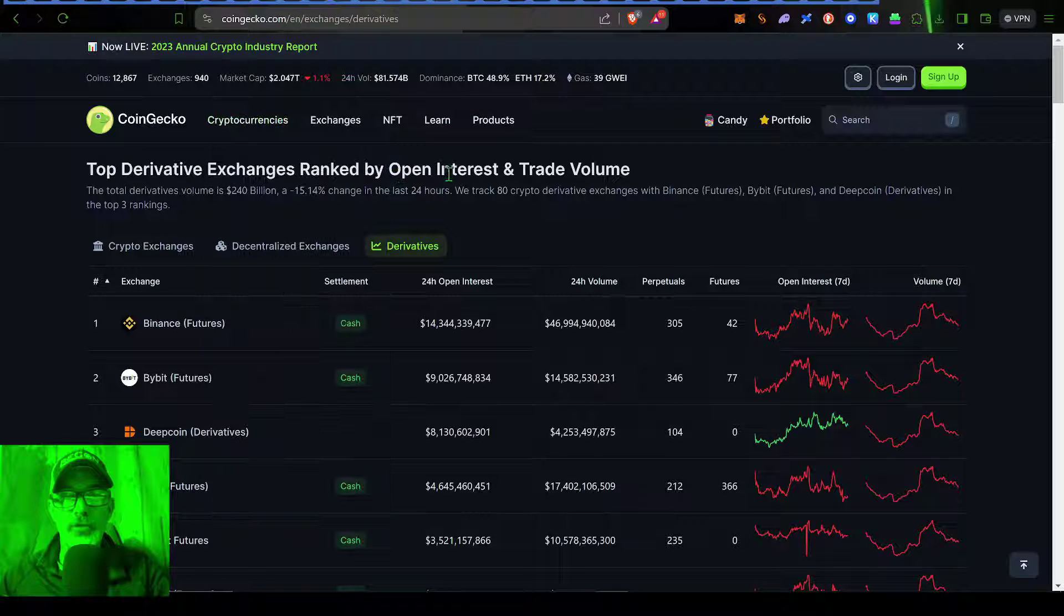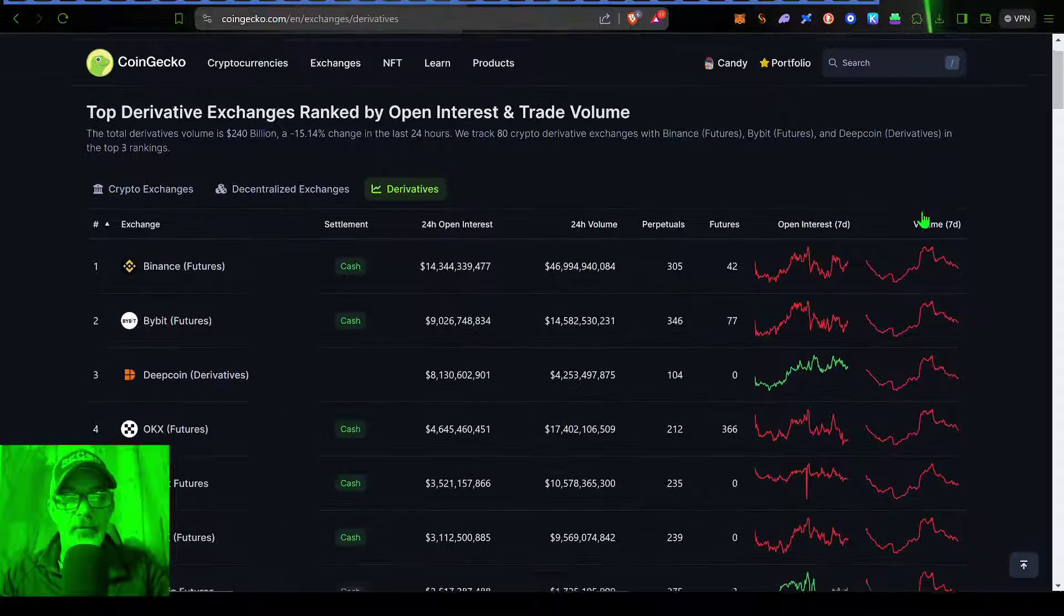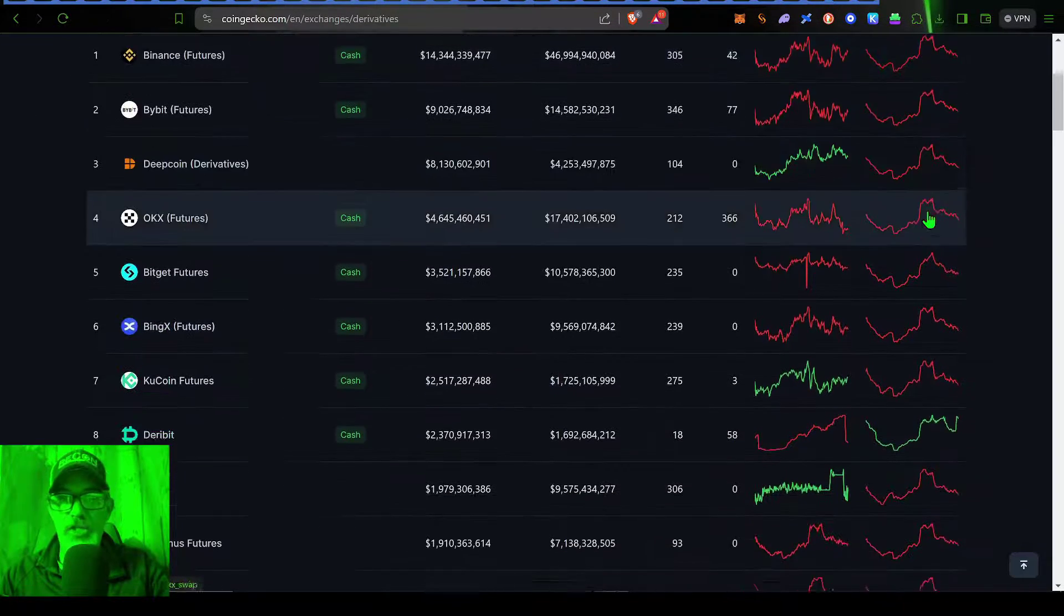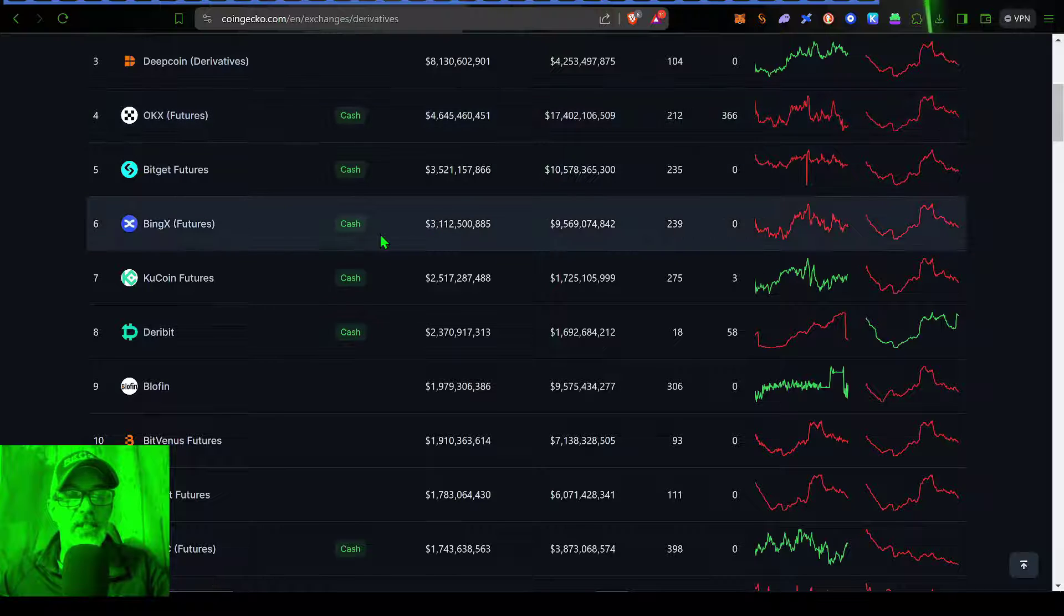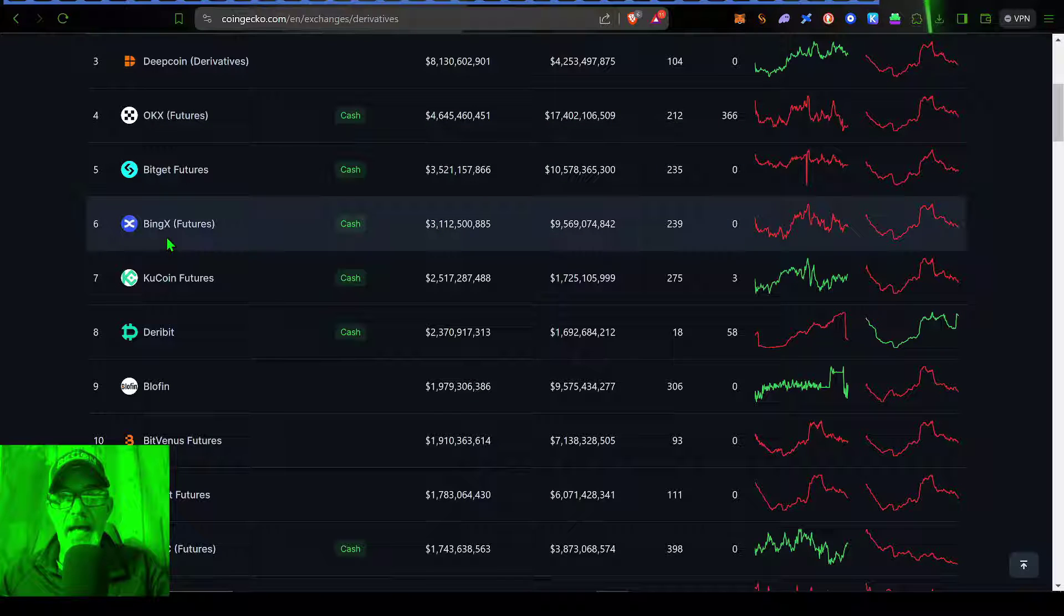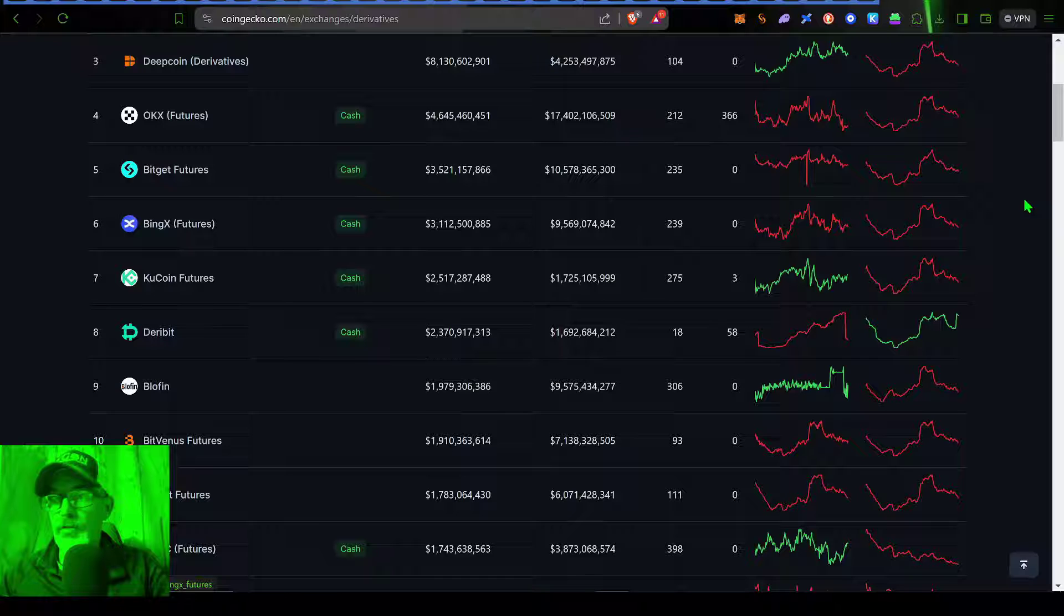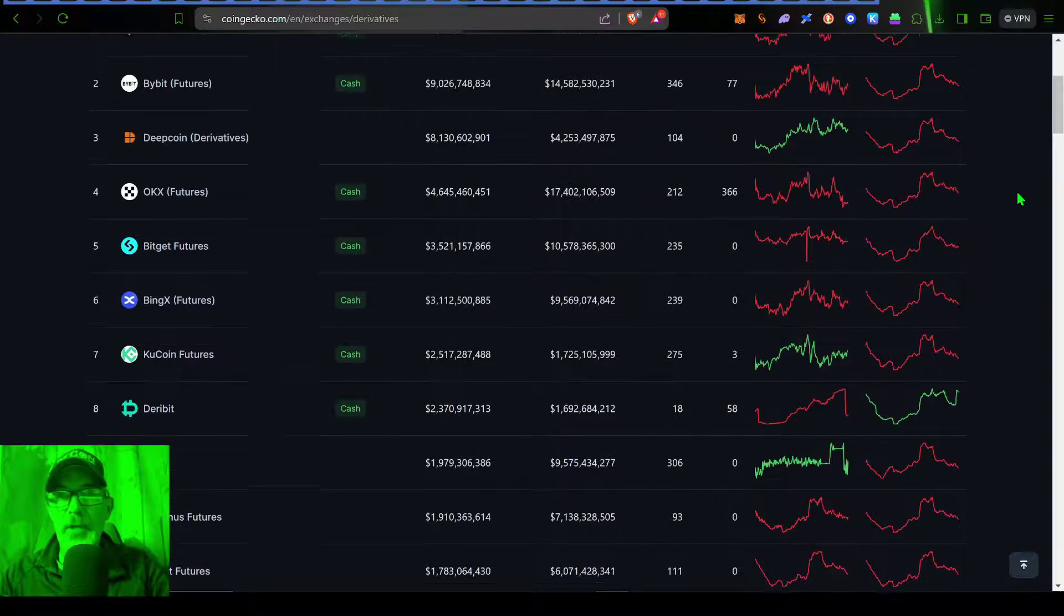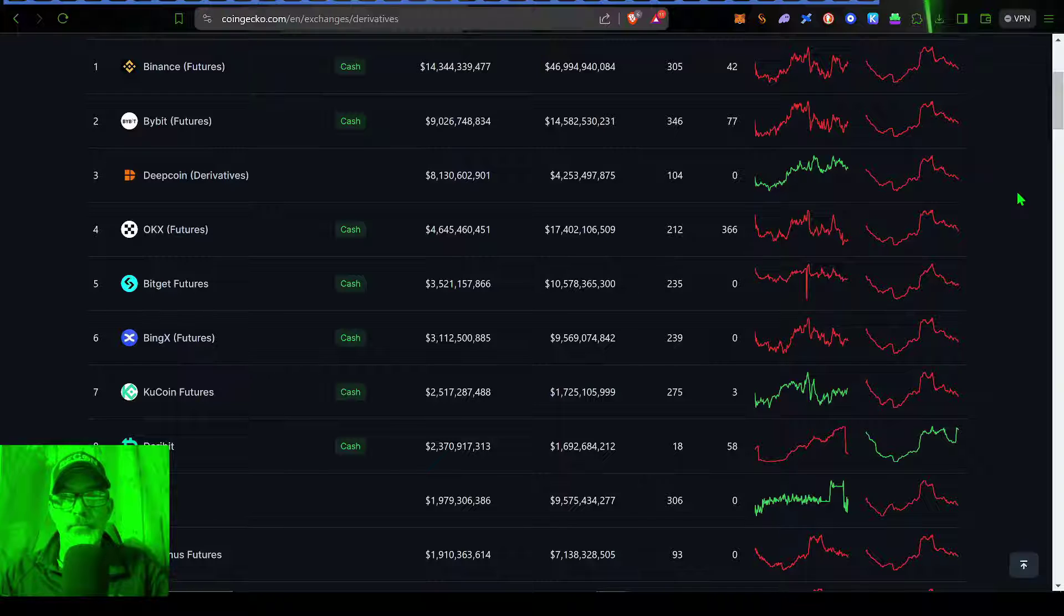If you're not familiar with the crypto exchange BingX, if we jump over here to CoinGecko and scroll down through the derivative exchanges, you will see that BingX actually comes in number six as far as their derivative exchanges. On the spot market, I think they come in around 12 or 13.